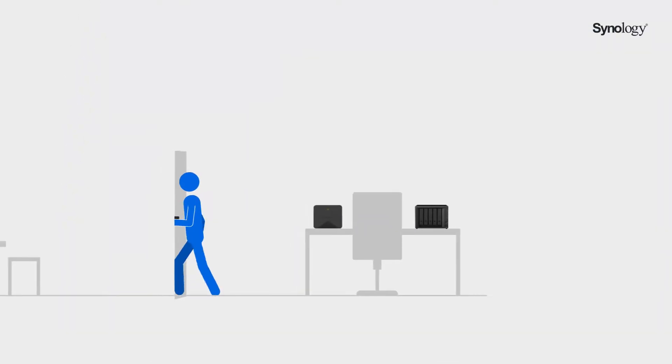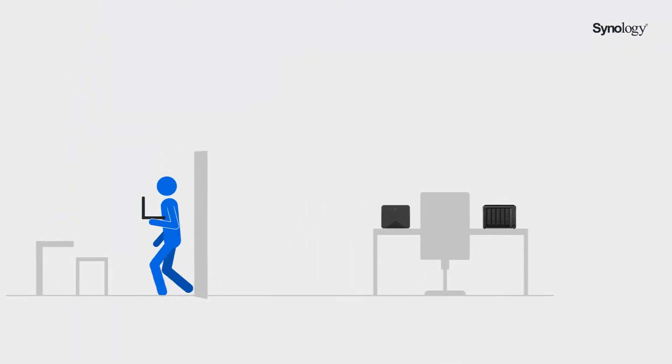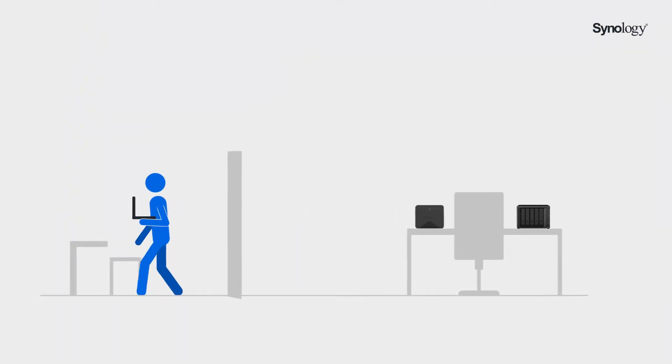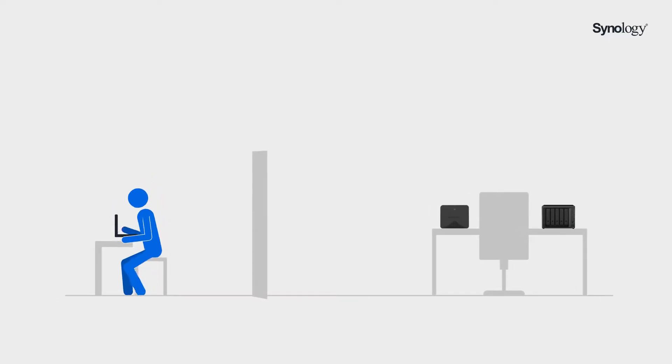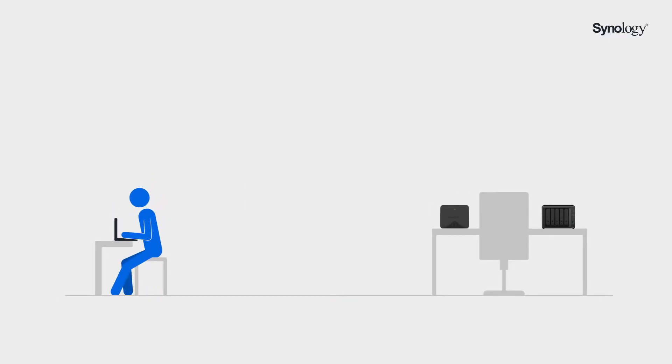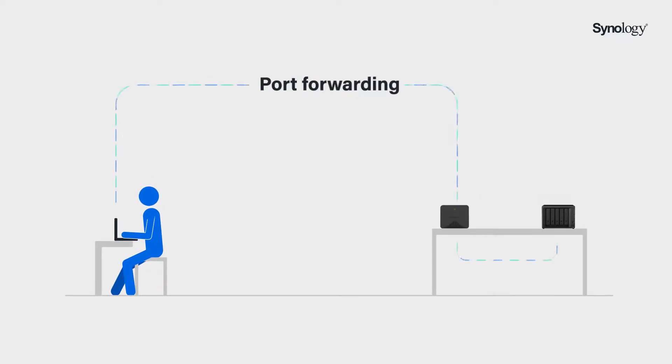Have you ever been away from home or office, but still needed to access your Synology NAS remotely? What you need is to set up port forwarding rules for your devices.